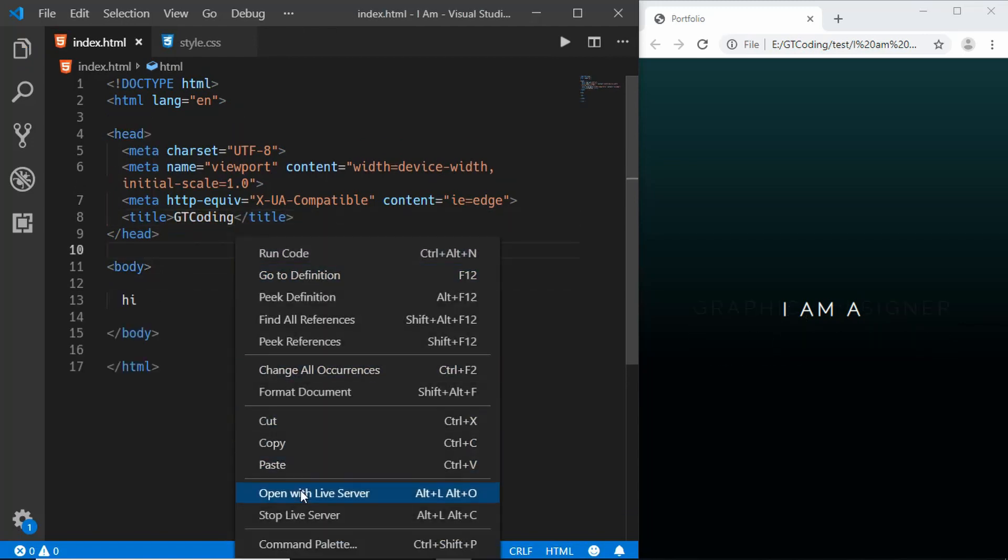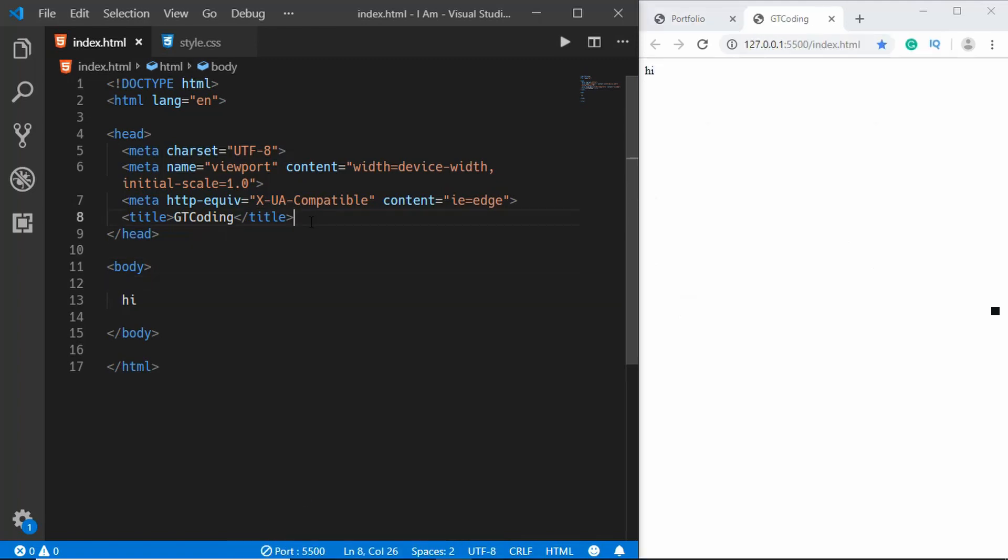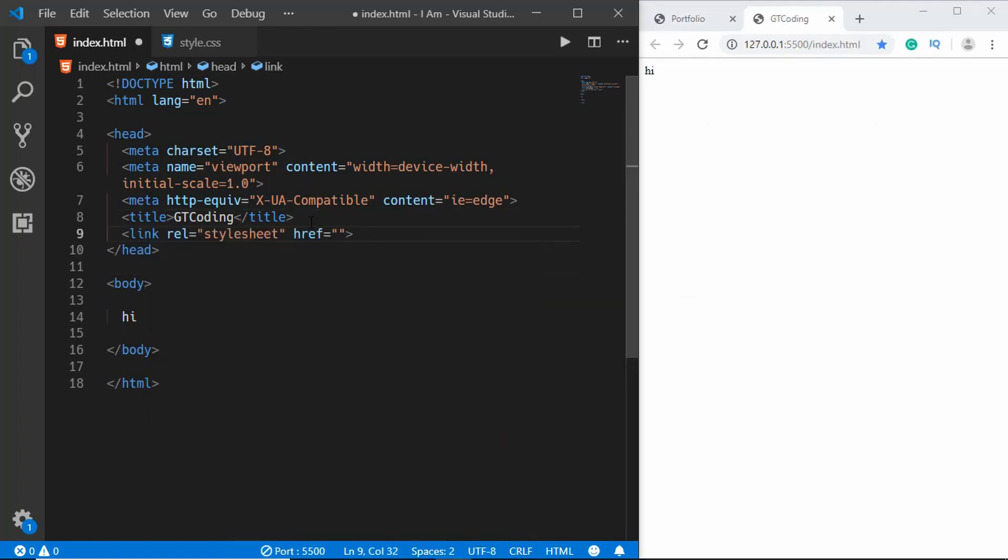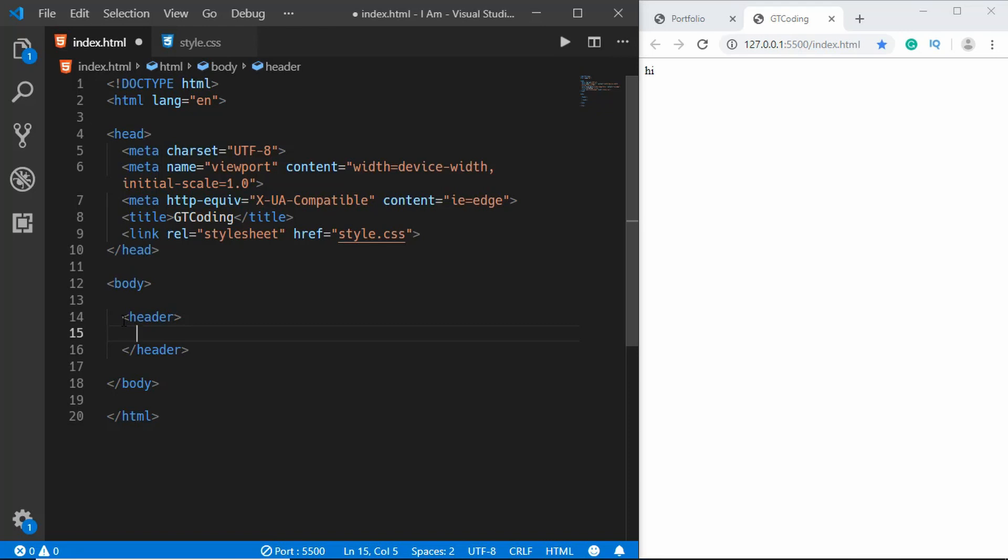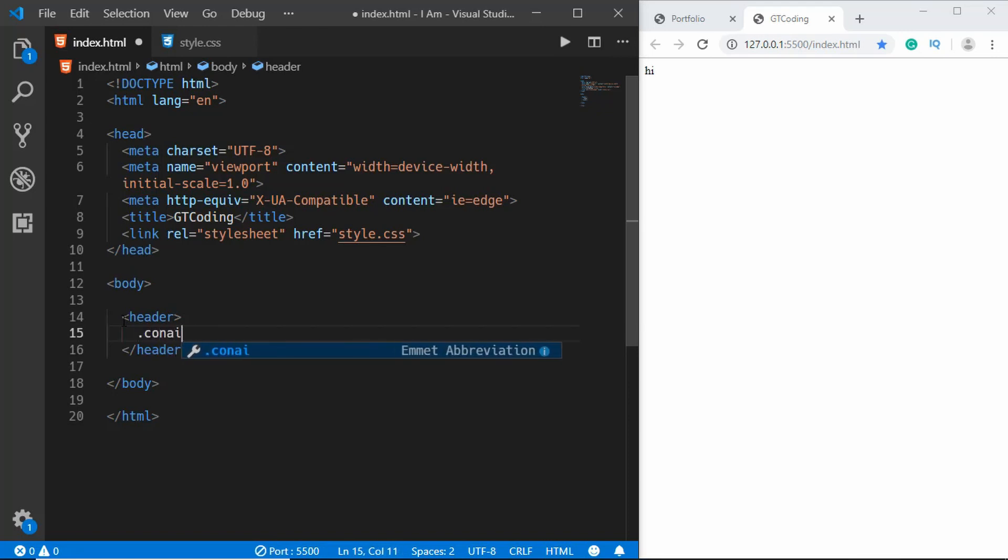Now we will link our CSS file, so type style.css. Here we'll create a header and include everything inside the header. We'll have a division with the class of container.